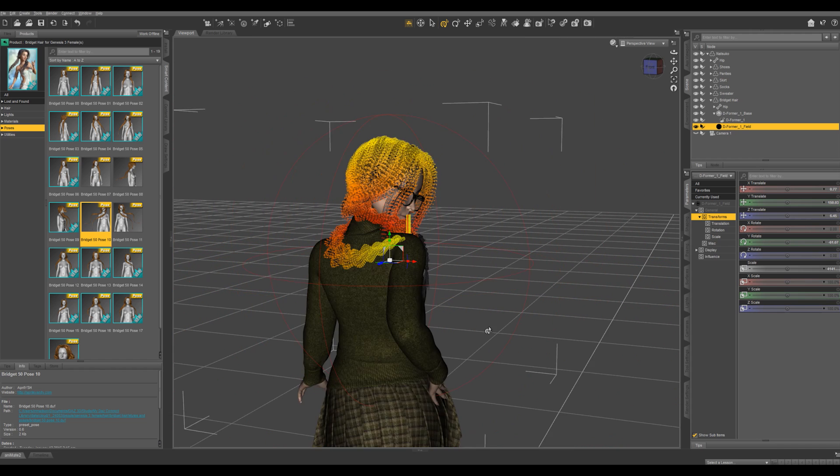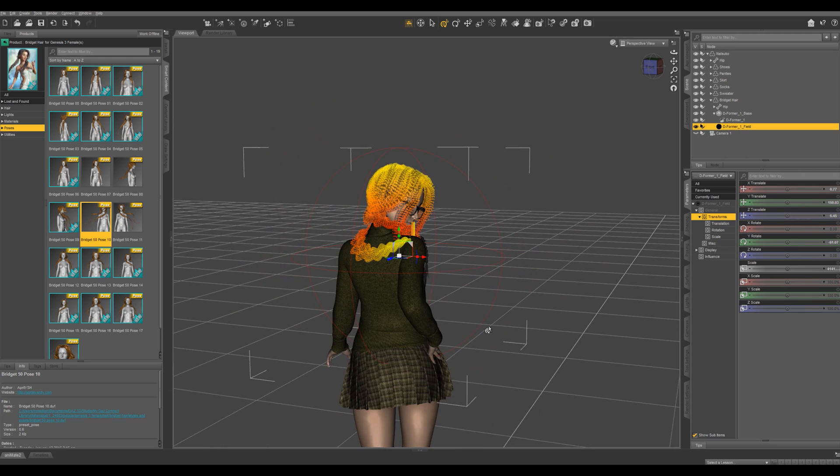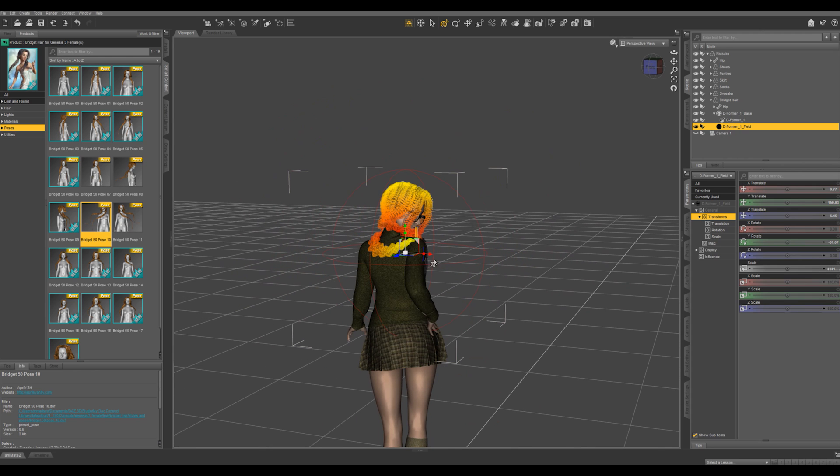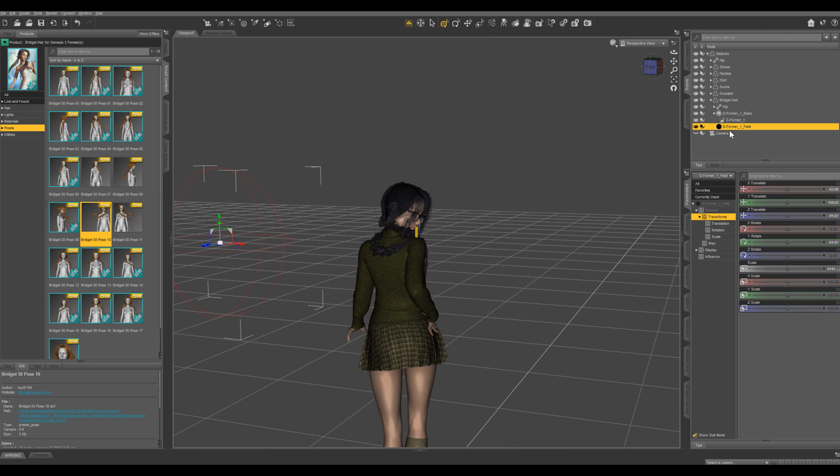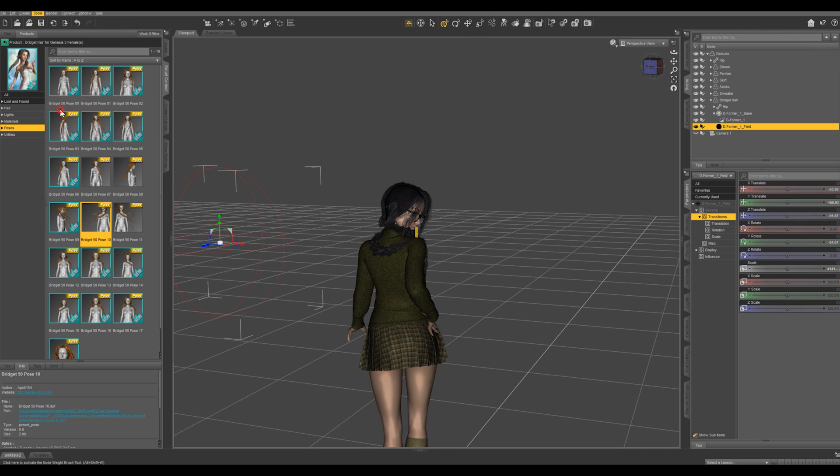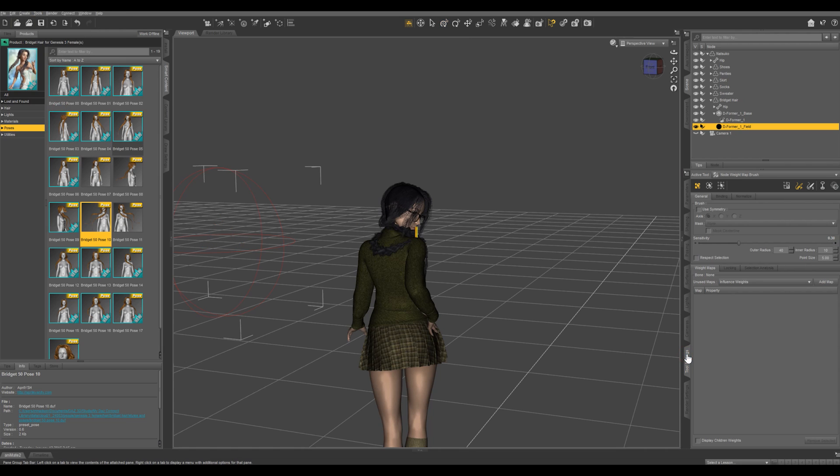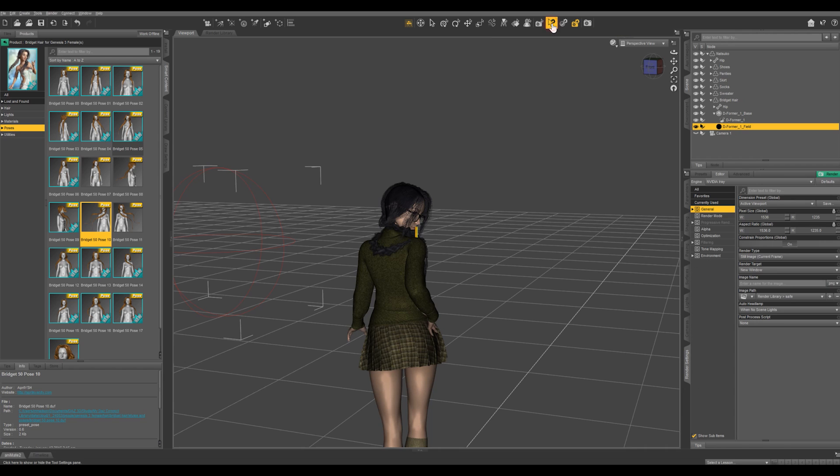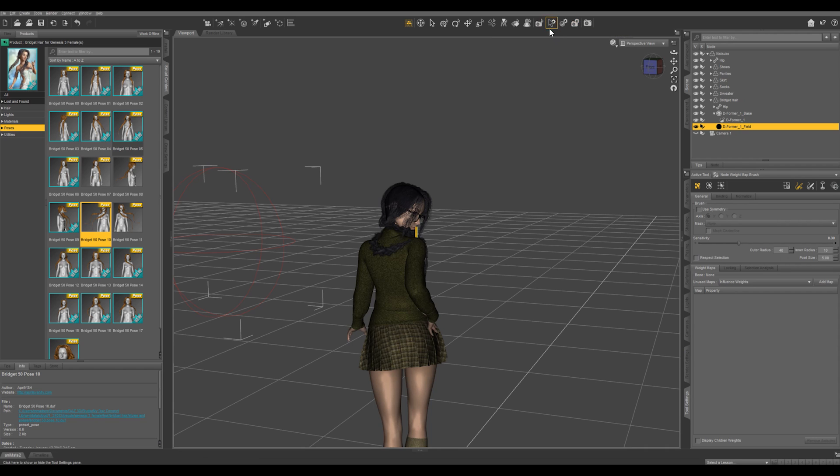So what I'm going to do is I'm going to move this all the way off of the hair and I'm going to create a weight map by going up to tools, selecting node weight map brush. Then I'm going to go to the tool settings and if you don't have this pane docked, you can just hit right here. That's going to bring up your tool settings.